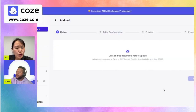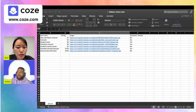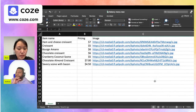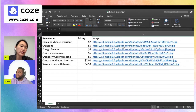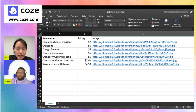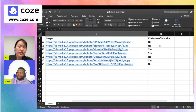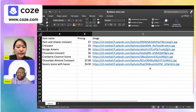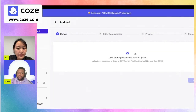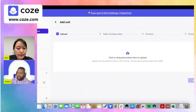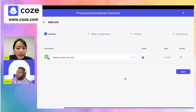Could you show us what the Excel file looks like? Sure — the Excel sheet has item names, pricing, and image URLs to online images. If you scroll to the right there's also a column for whether it's a customer favorite, so it's a simple database.